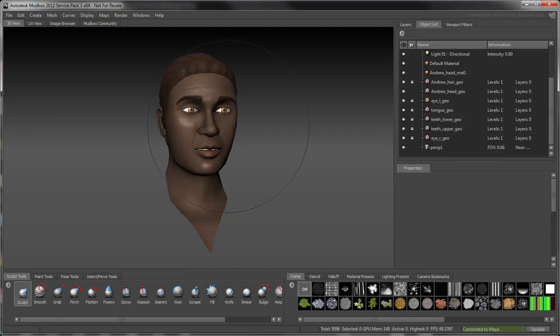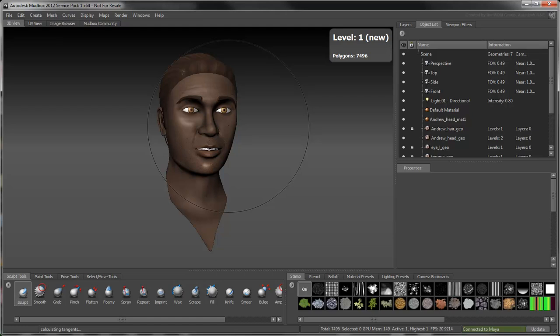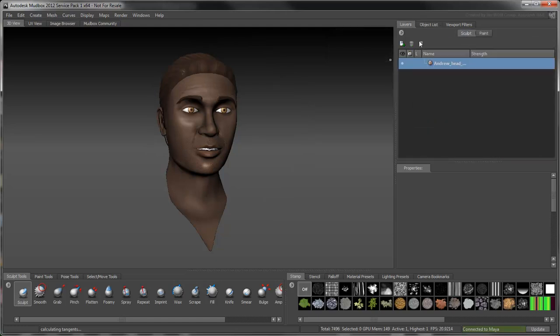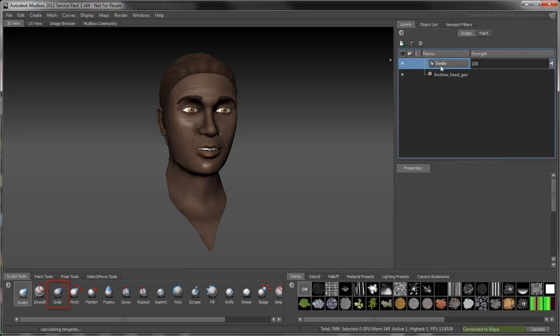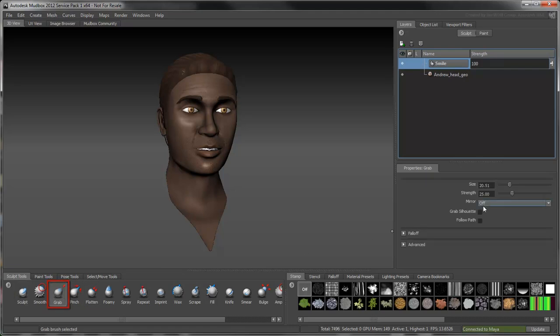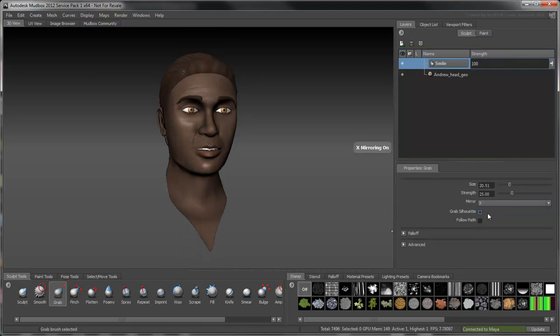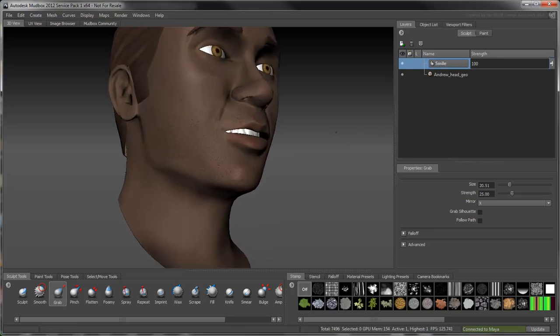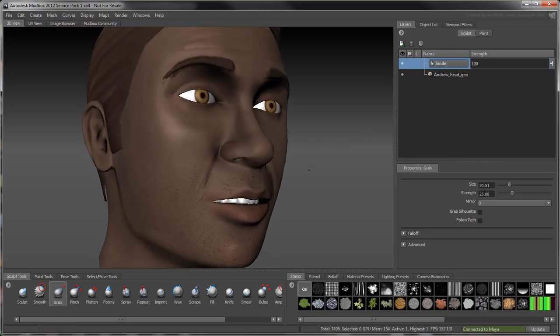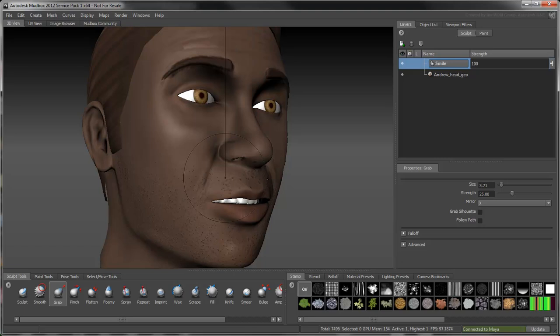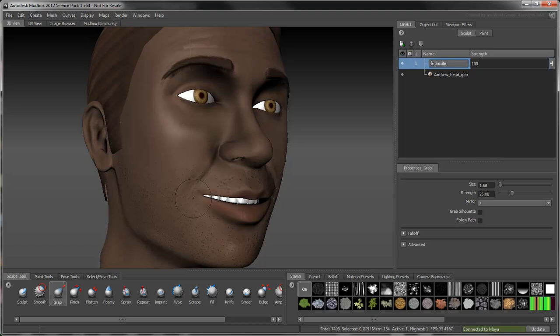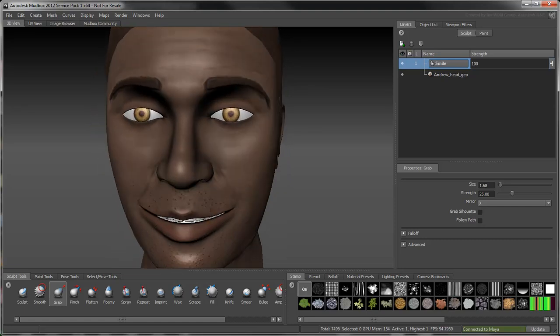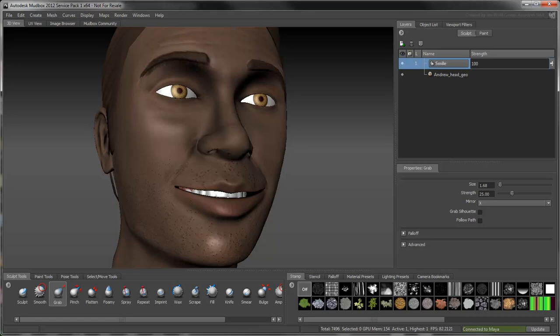Subdivide the head until you have enough faces to work with. Create a new sculpt layer and rename it Smile. Select the grab tool and make sure Mirror is set to X. Start dragging the corners of the mouth towards the ear. Then gradually adjust the rest of the mouth so the lips stretch naturally.